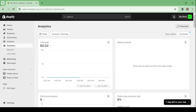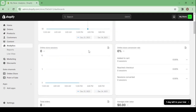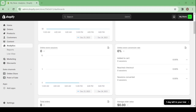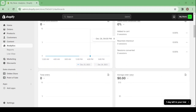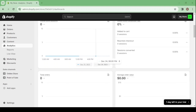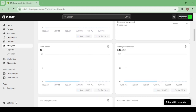In analytics you can see your total sales, sales by channel, online store sessions, and your average order value. Then you have marketing and discounts, and here you have the online store section where you can optimize your theme and how your store looks. And here you have the settings.